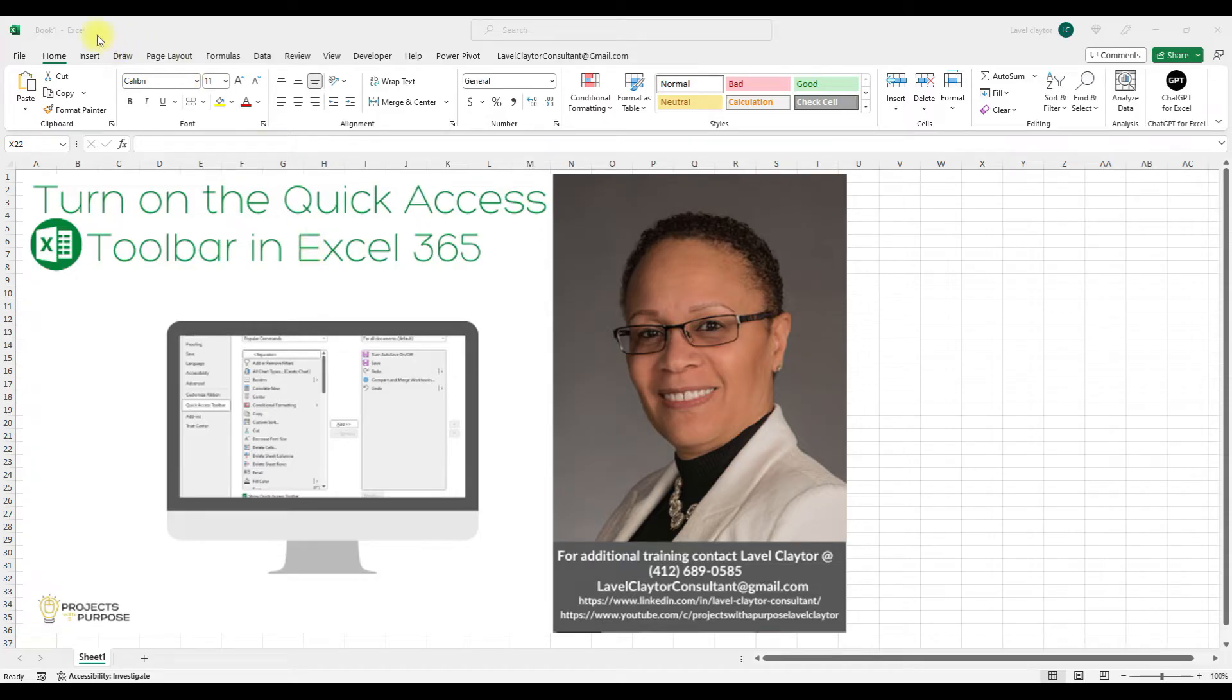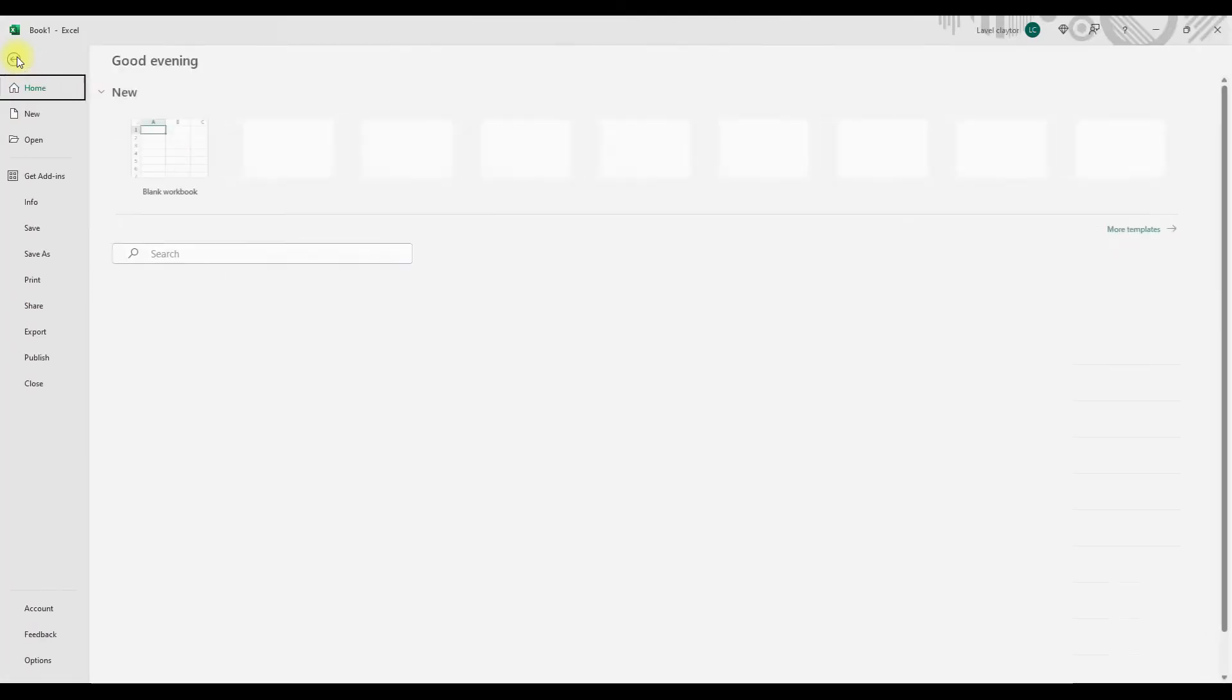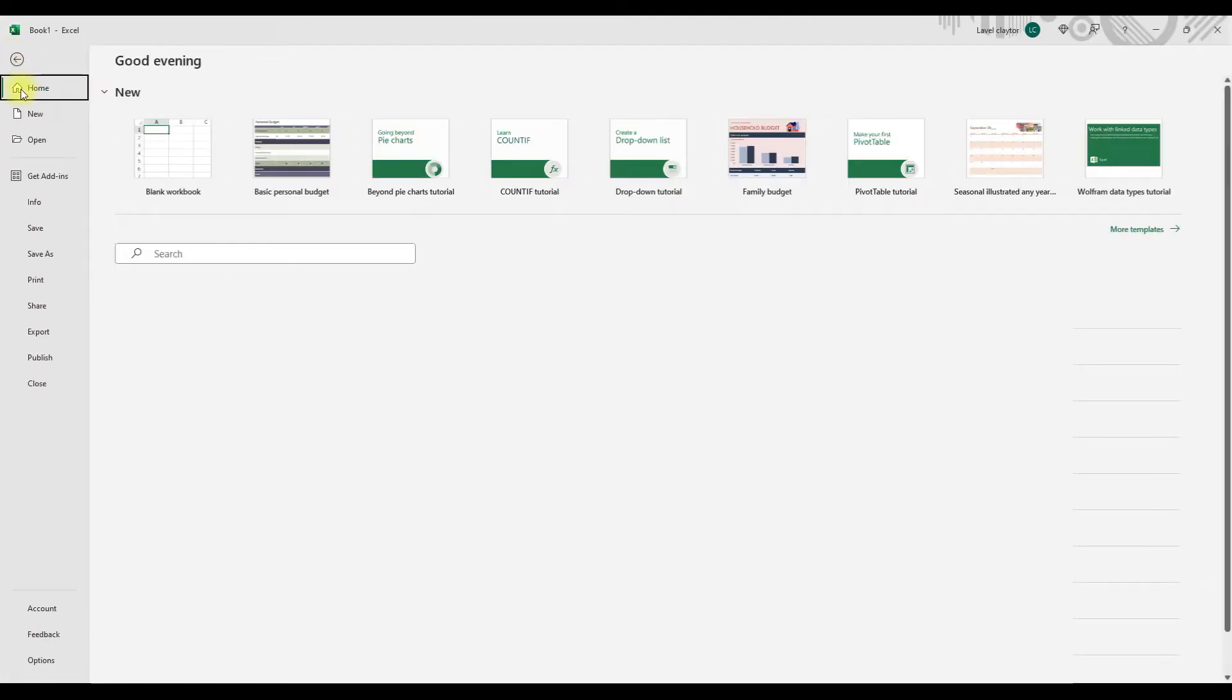Now, in the upper left corner of your screen, you're going to notice that the Quick Access Toolbar is not activated. In order to do that, I'm going to click on File. And then on the bottom left corner of my screen, I'm going to click on Options.